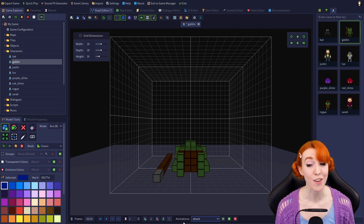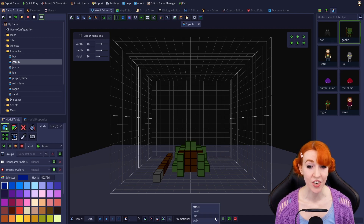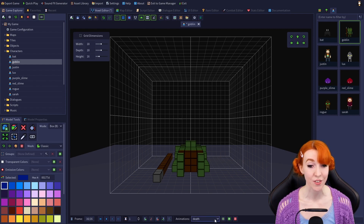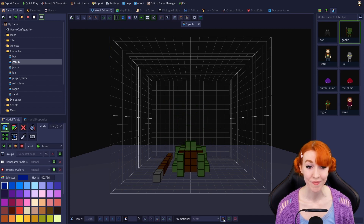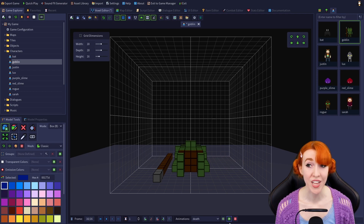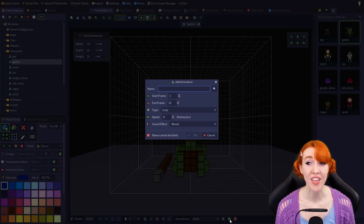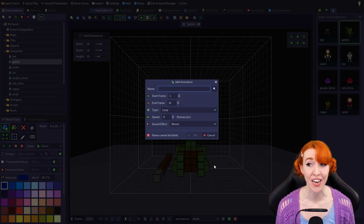Next is the animation dropdown menu, which lets you select the current animation from a list of the model's saved animations. The green play button is play animation, and clicking it will play the selected animation. The green plus arrow is add animation — clicking it opens up the add animation dialog to create new animations. The actual process of creating animations will be covered in a separate tutorial.